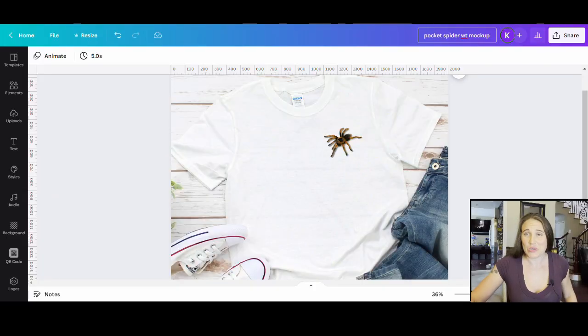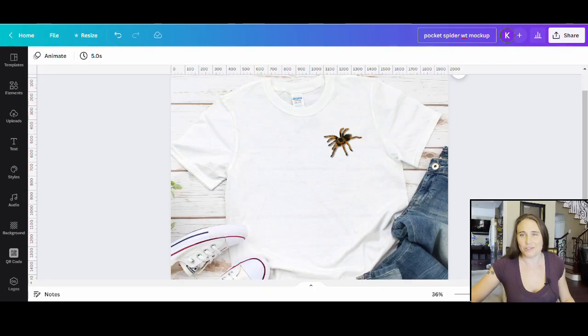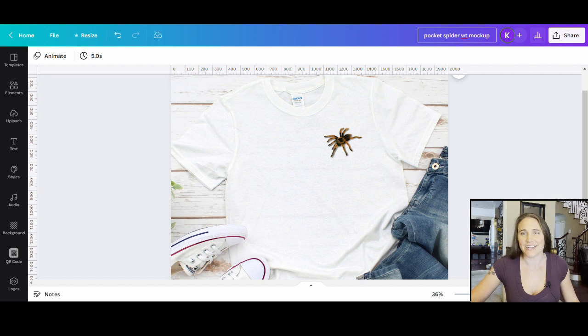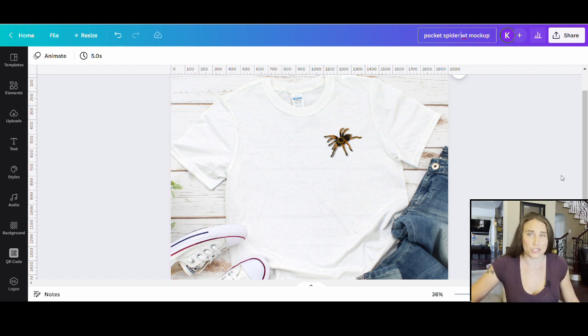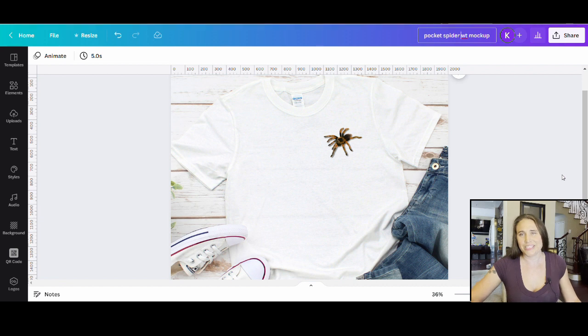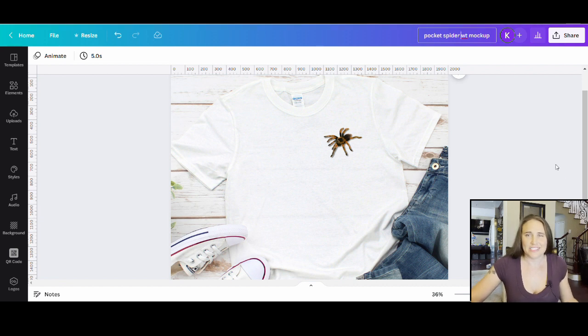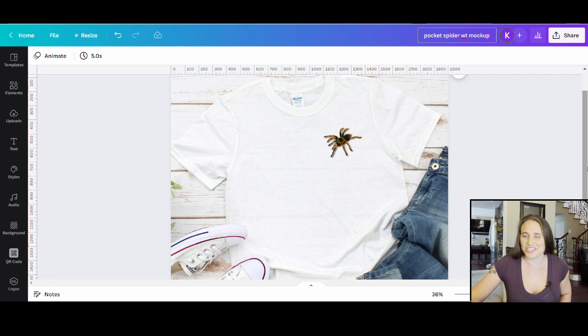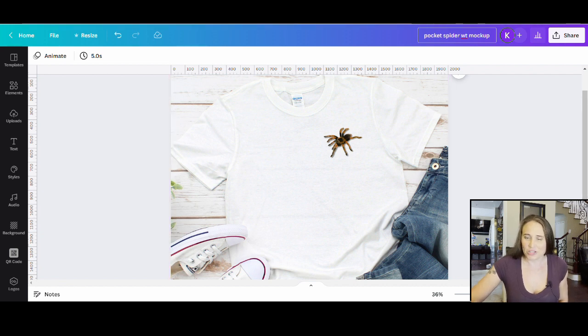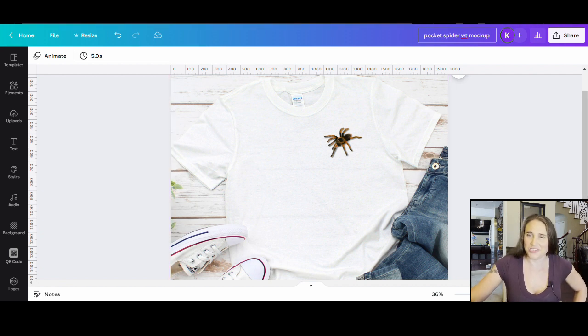In today's video we're going to be going over really quickly how to make a pocket style design. I did have somebody asking a question about how you would go ahead and do that and it is really simple to do. Sticking with the creepy theme of Halloween, I've gone ahead and just selected a spider for this one, and I'll show you how to go ahead and do this.